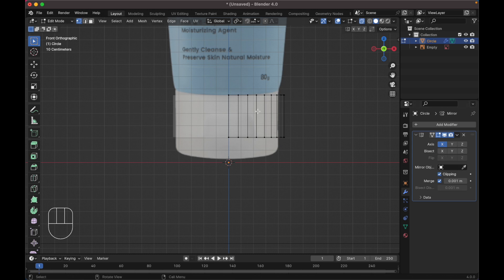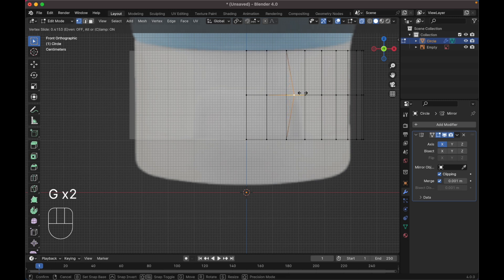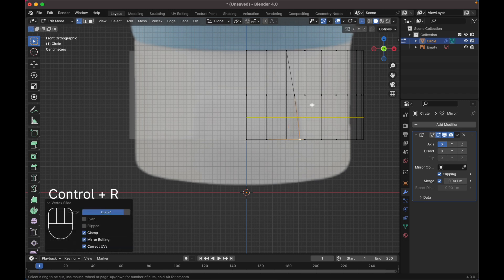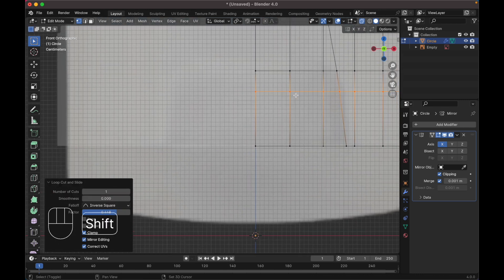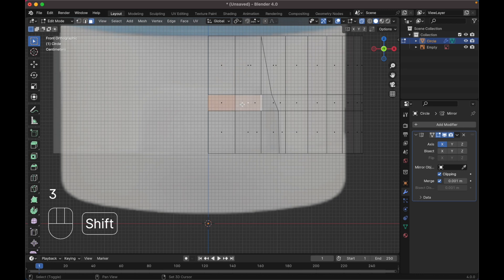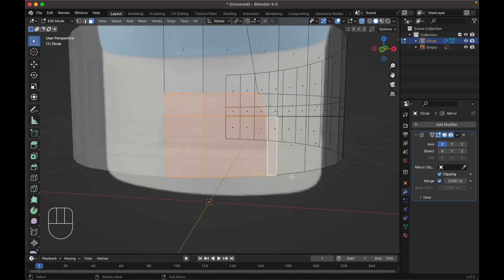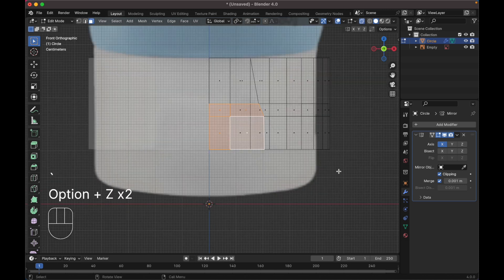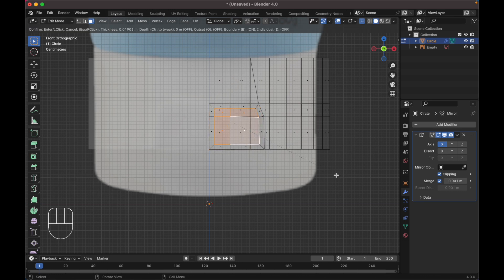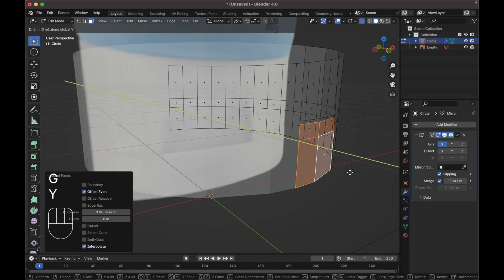Don't forget to click the clipping option. Next press Ctrl+R to add a loop cut over here, and select this vertex. Press G twice to slide it over here. Press Ctrl+R again to add another loop cut, press G twice to slide it. Now go to face mode by pressing 3 on your keyboard. Select the face, press I to inset, insert it like this, and press G Y to move it inside.